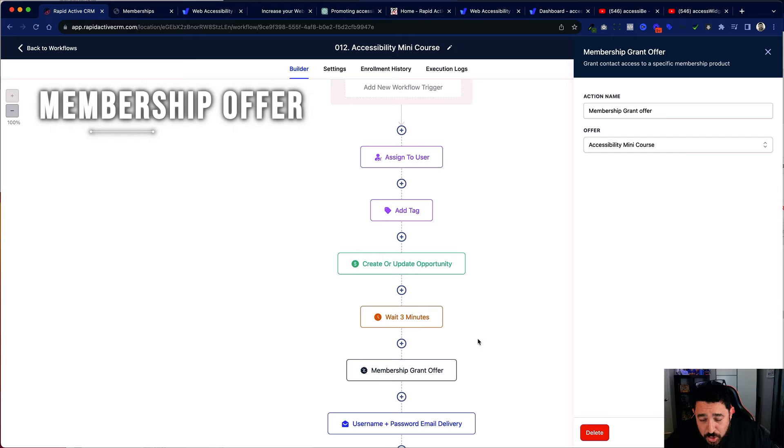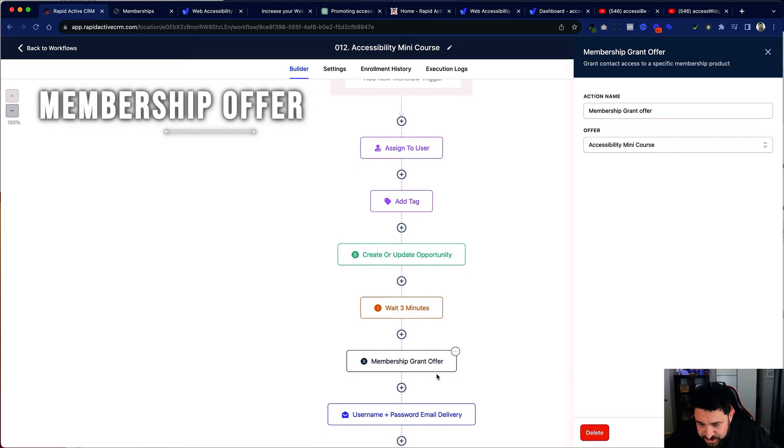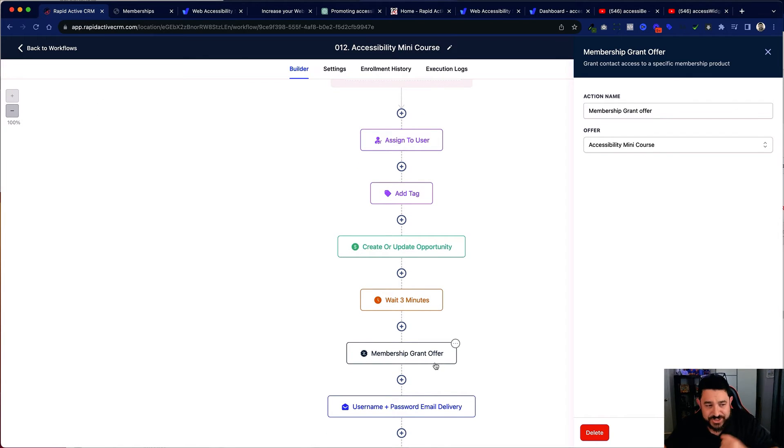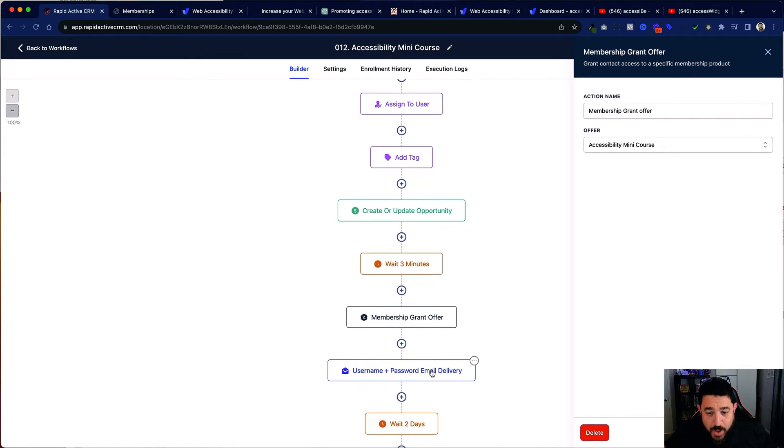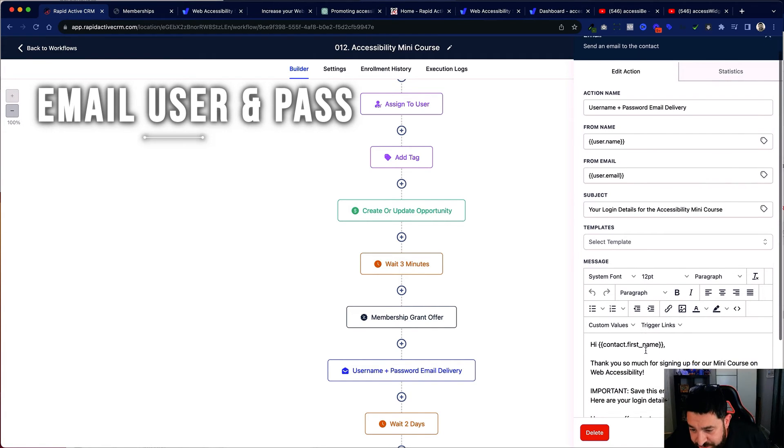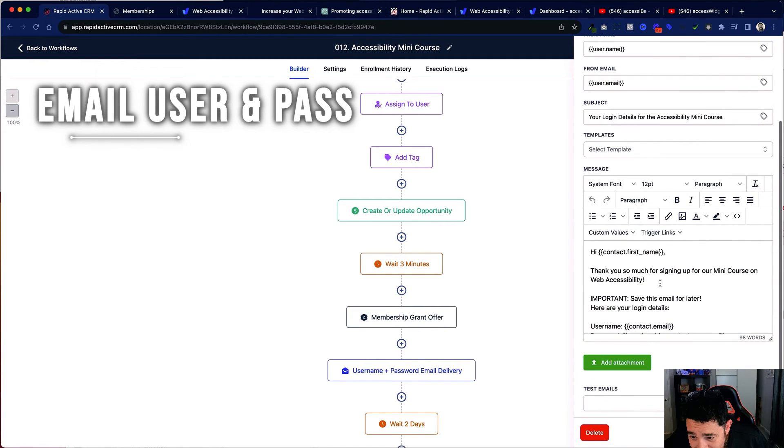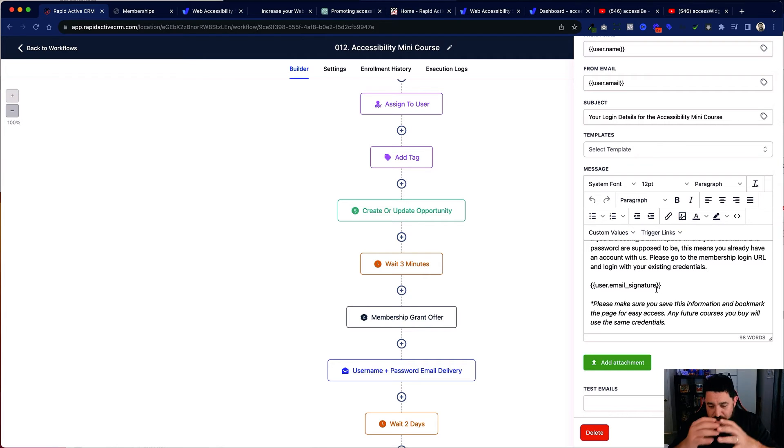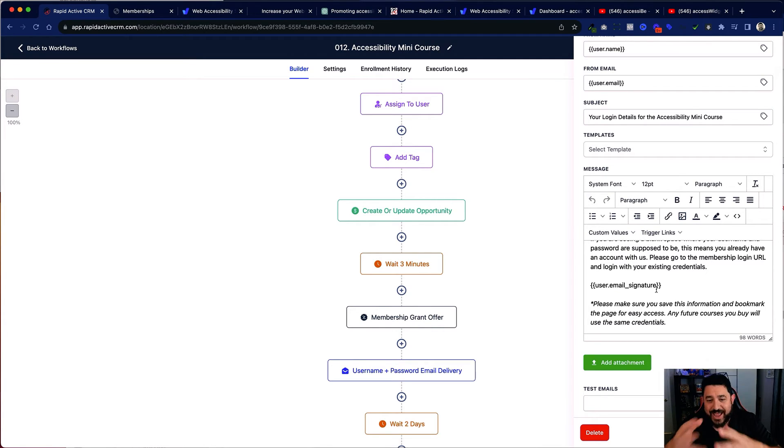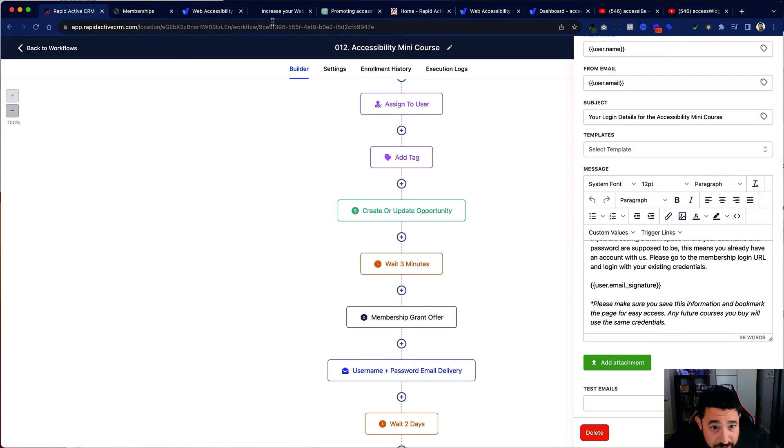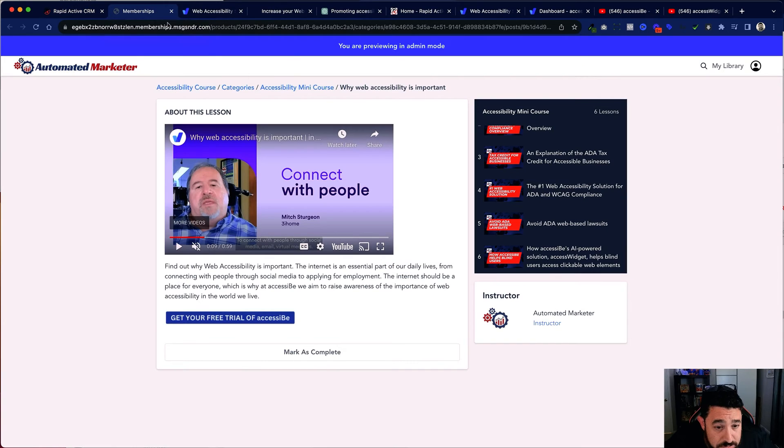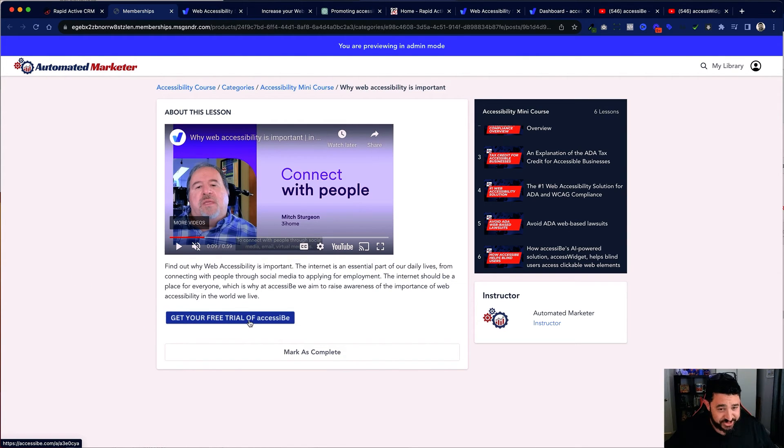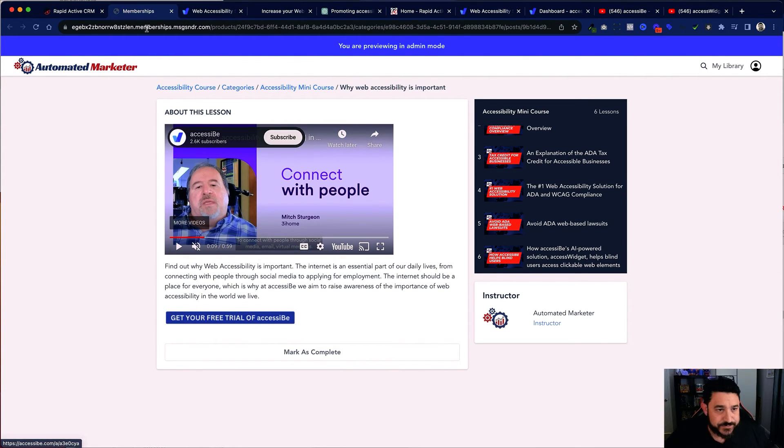Now this grants the membership. This actually says that the person now has this course and we immediately send them an email with their username and password. Now I'm not just done there. So like I said, again, we've created the course, we created the funnel, and now we're sending them their membership for that mini course. And on that mini course, as I've stated before, they have a button right here to get a free trial of AccessiBe. I'm always selling that.